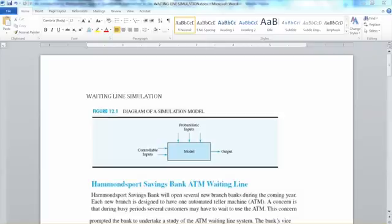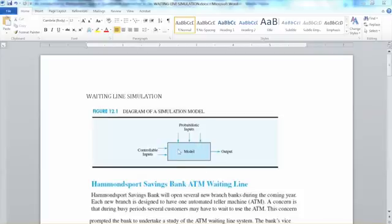Let's look at the diagram of a simulation model in the textbook. We have a model, which is represented by a mathematical model in this case. The model includes outputs — the expected outcomes of the model — such as waiting time, total profit, system risk, etc. Basically, anything that we expect as our outcomes are considered the outputs of a simulation model.